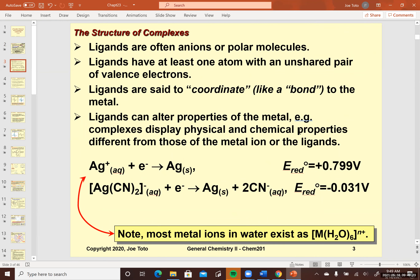Ligands can be anions, and oftentimes they are anions — like the halogens: F minus, Cl minus, and so forth. Their Lewis structures will look like that. Any one of these lone pairs of electrons can be donated into empty d orbitals on a metal and form this Lewis acid-base interaction, or this coordinate covalent bond.